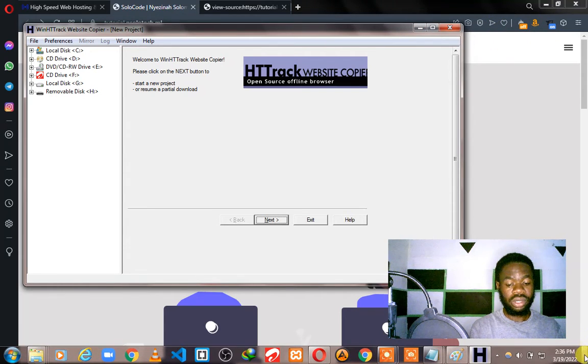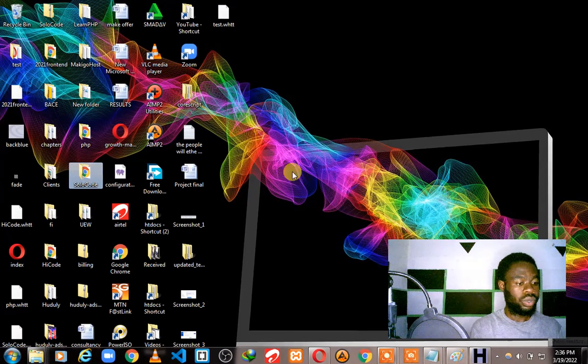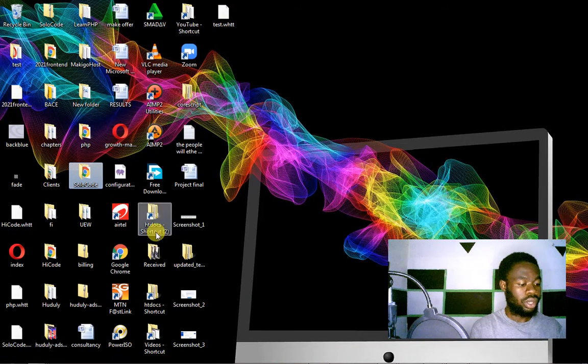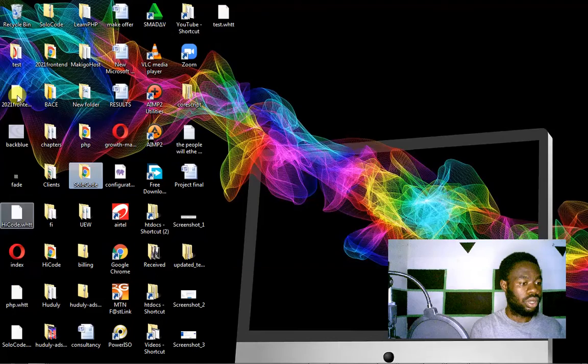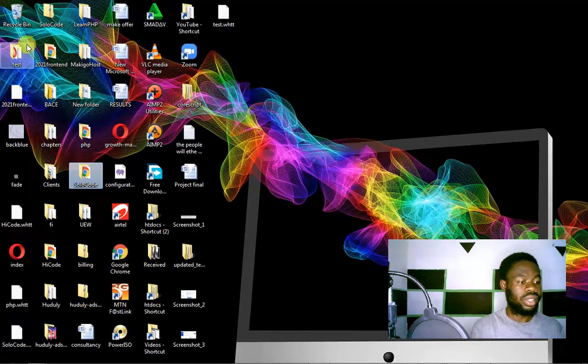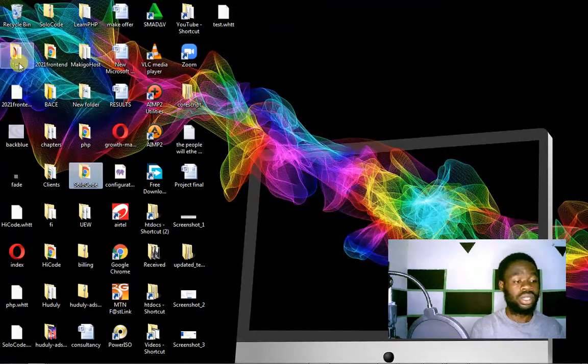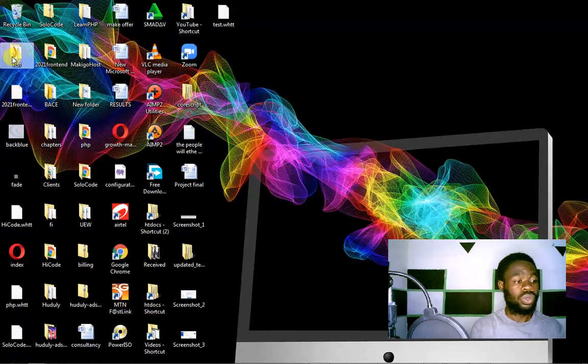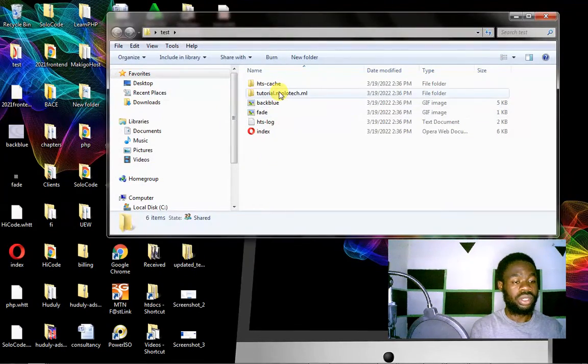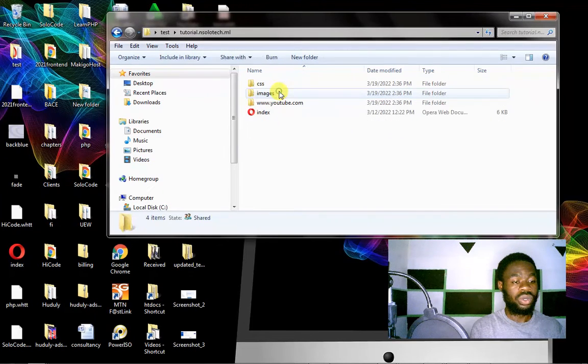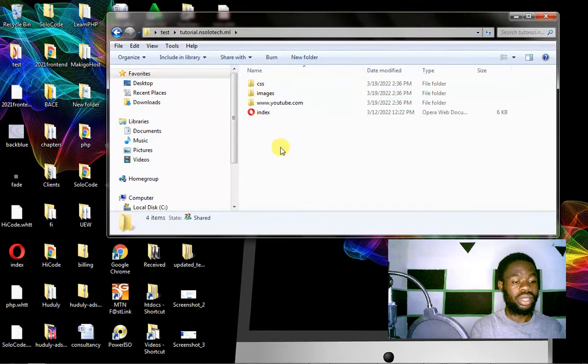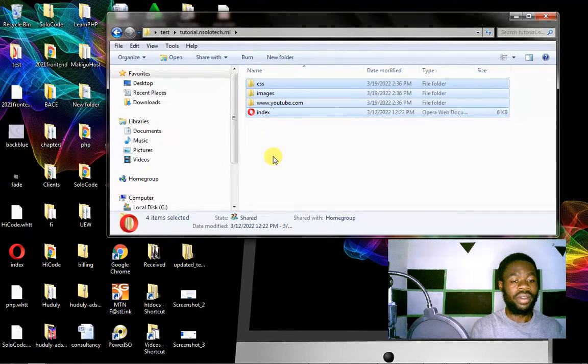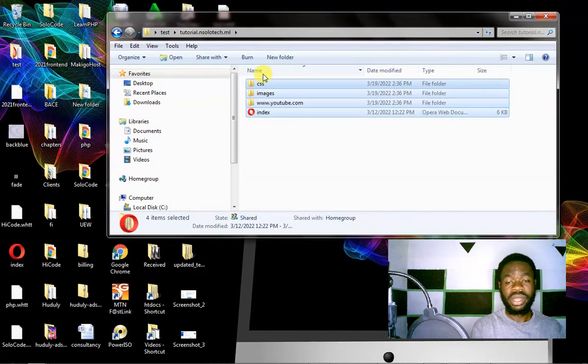When we get there and you look critically, you can see that there is a file here called test, because we named our project test. So we double-click on that and then you see this is the website. So you click on that again and voila, we have the website files.